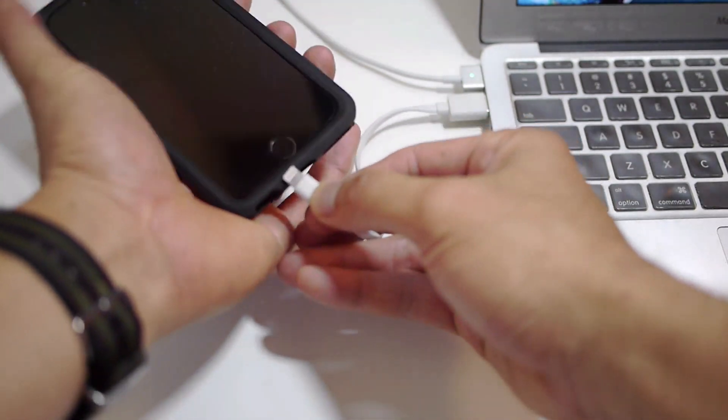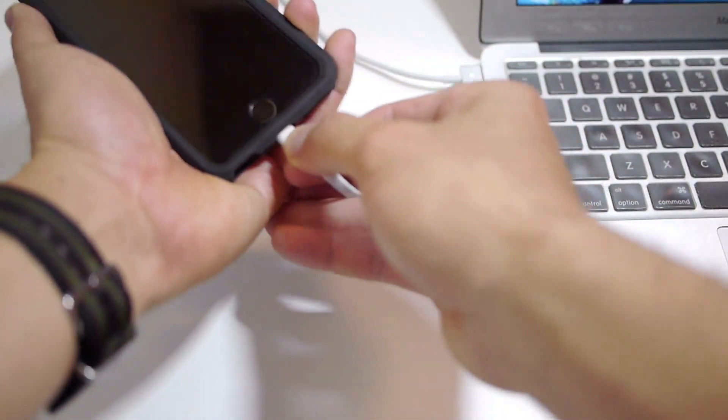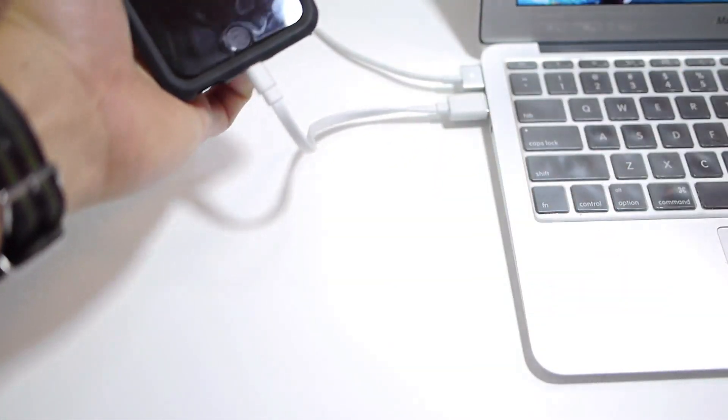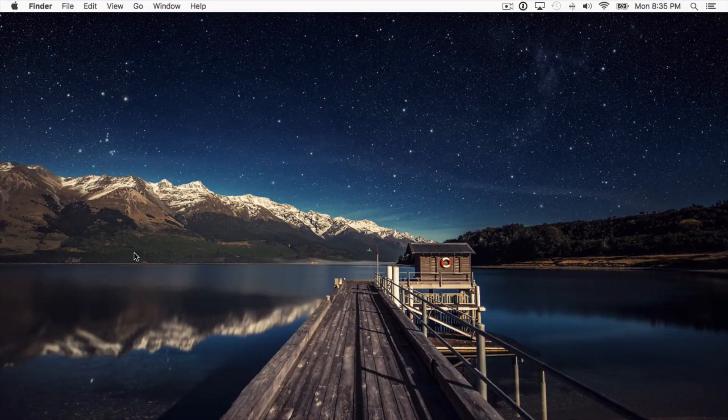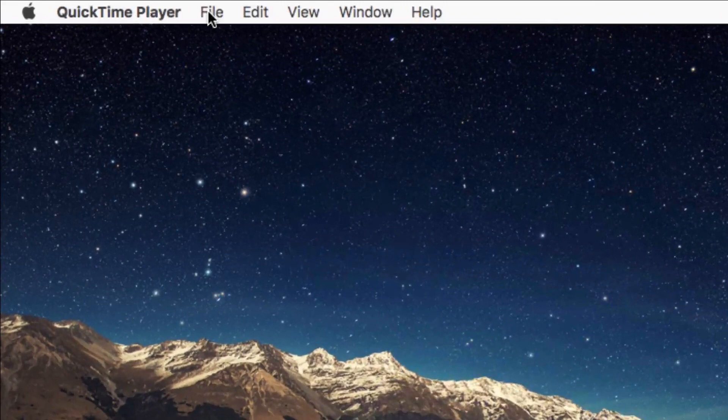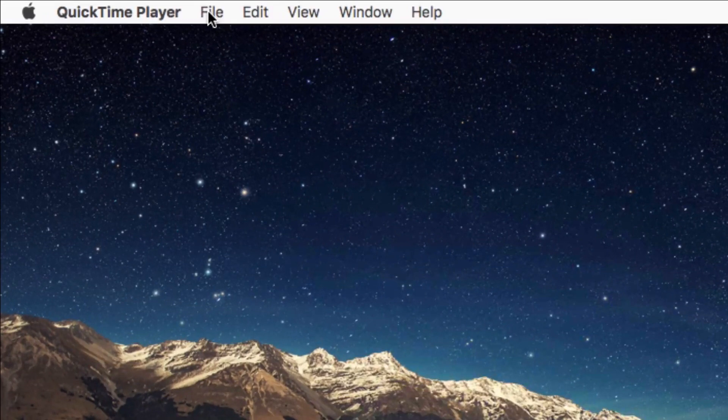So the first thing you want to do is plug in your iPhone or iPad with the lightning cable, and then open QuickTime.